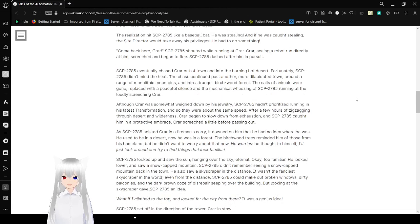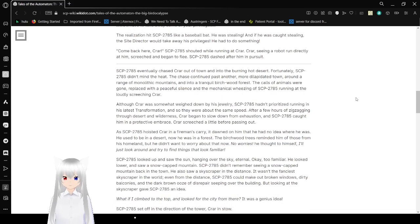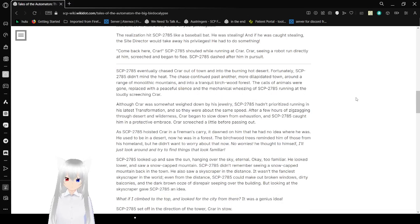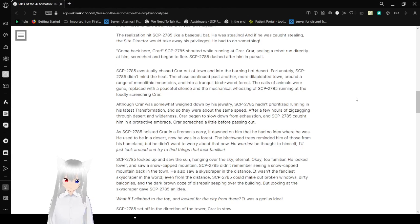Come back here, Cryar! Bob shouted while grunting at Cryar. Cryar, seeing the robot run directly at him, screeched and began to flee. Bob dashed after him in pursuit.